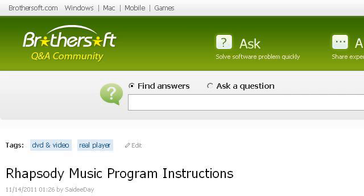You can also try ASK.Brothersoft.com, especially the page Rhapsody Music Program Instructions, RealPlayer Q&A. Here is the link.